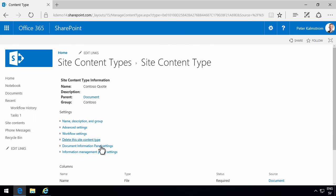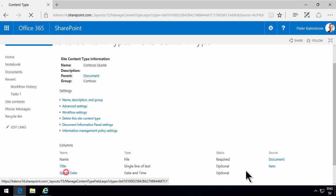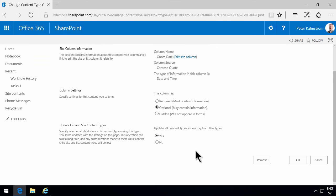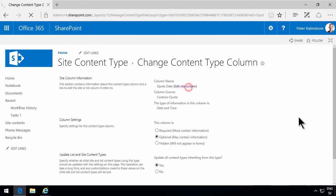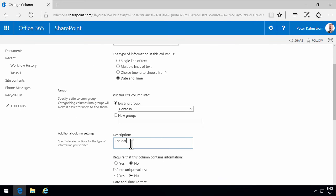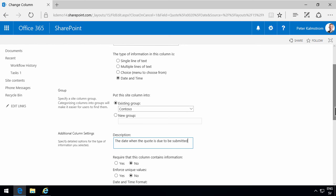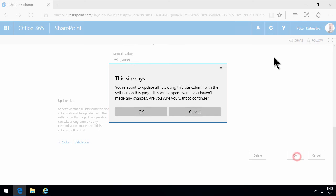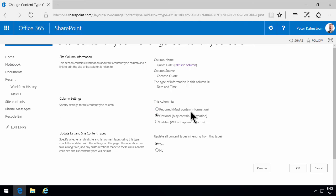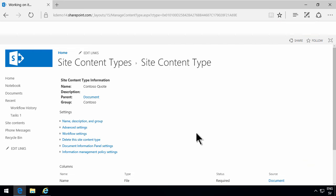Very good idea to put a description in your columns always. So I'm going to do that now after the fact. So the date when the quote is due to be submitted, just to be super clear what this is. All right. So that's that column.